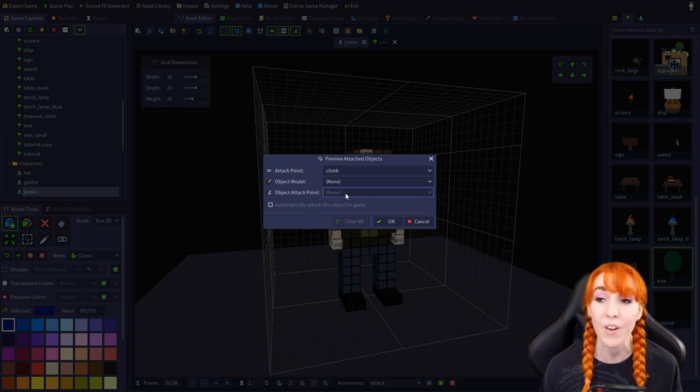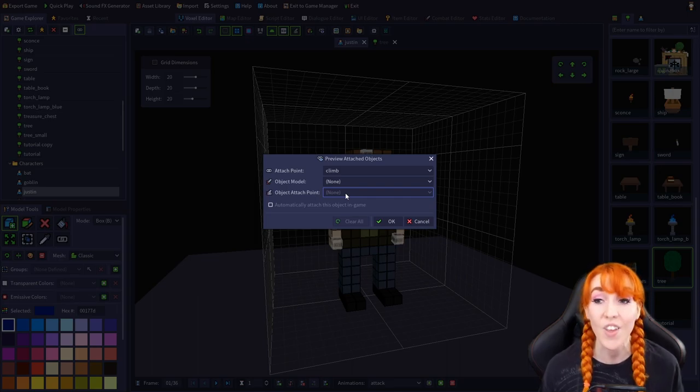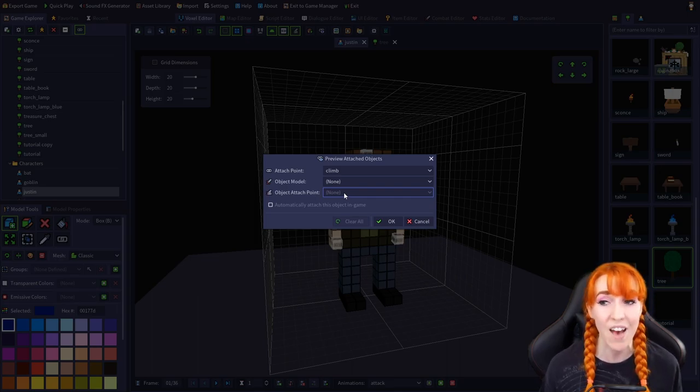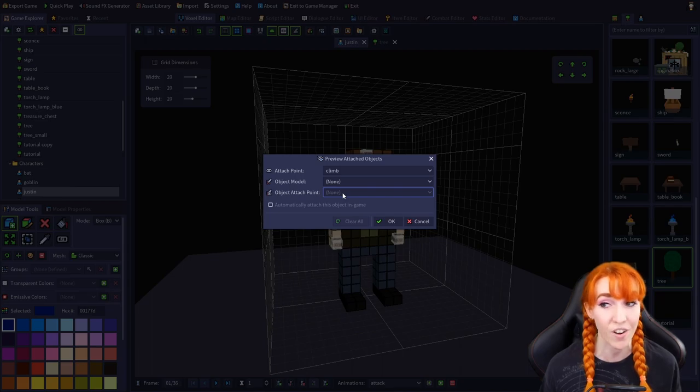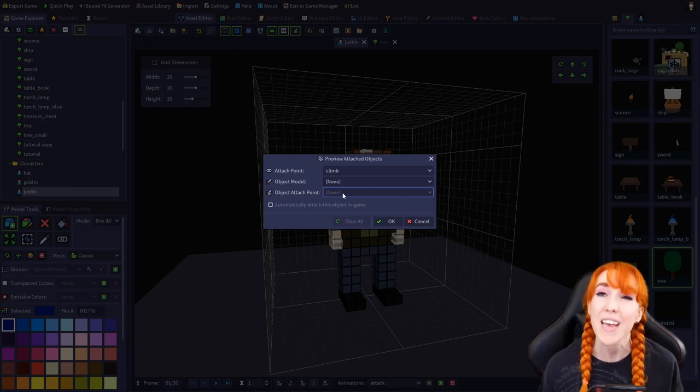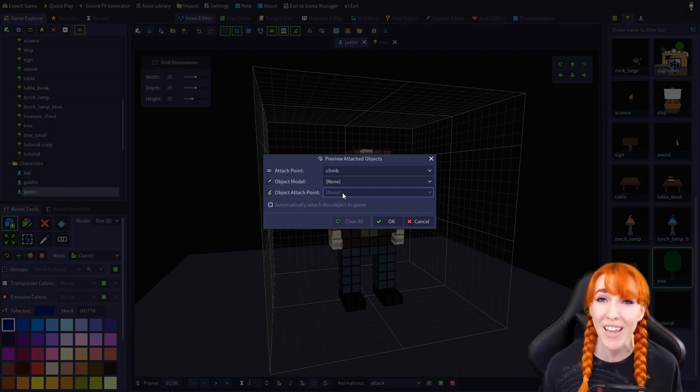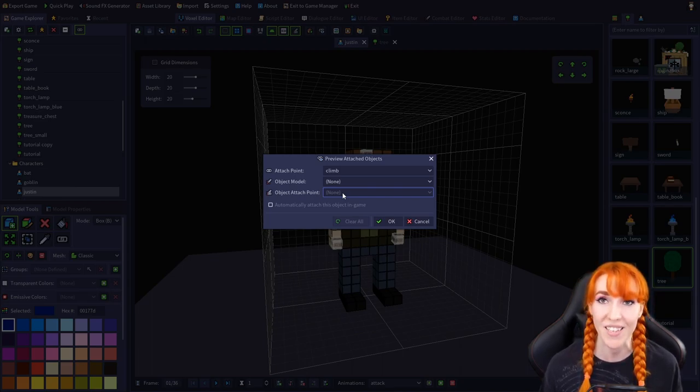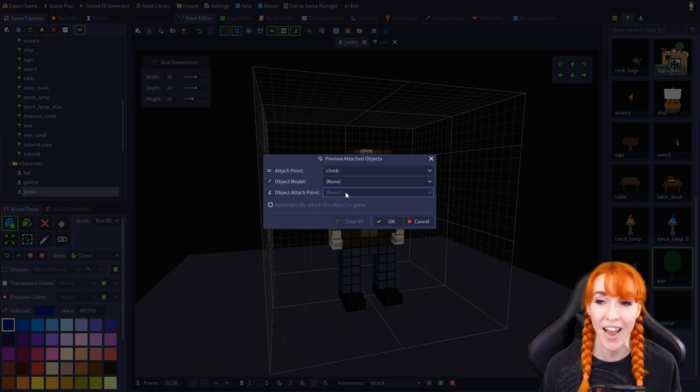Now, in order for the preview to work, the object that you choose must have an attach point on it. It might sound complicated, but it's a straightforward process, so let's try it out.